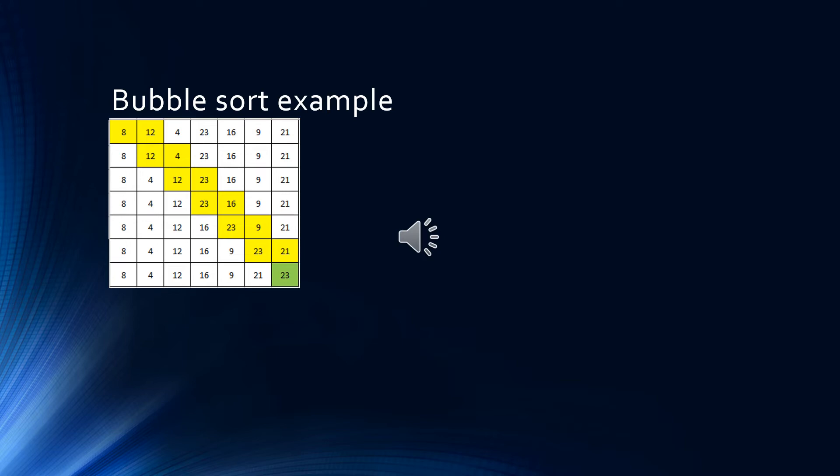At this point, we've made all the pairwise comparisons across the entire list. This is known as one pass. One number, the largest, is guaranteed to have bubbled along to the end of the list. That's the number highlighted in green, 23.